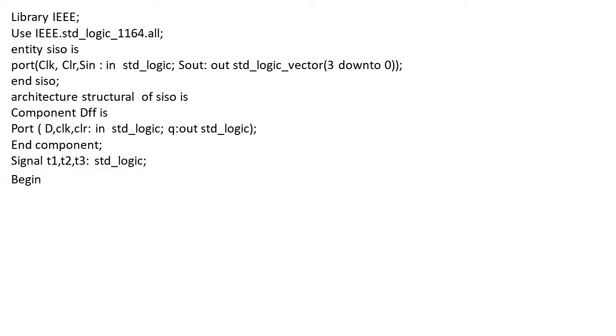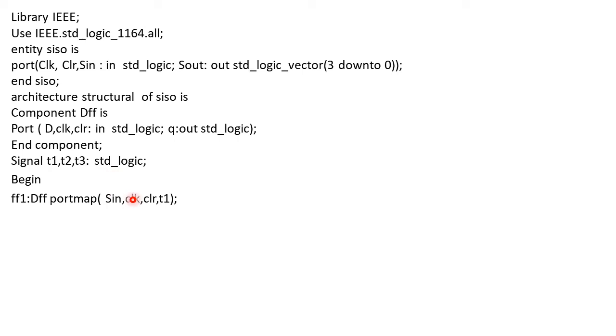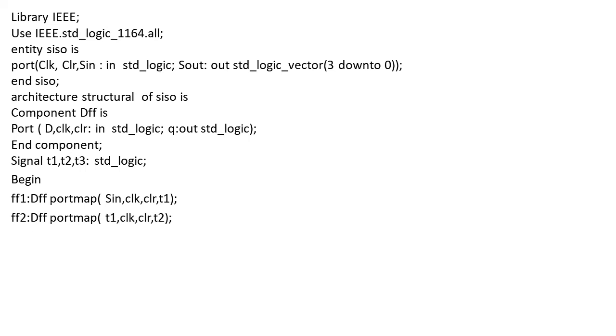Now we initialize and use the flip-flop terms. We start with FF1, initializing the first statement as flip-flop number 1. Here we use D flip-flop port map. The input term is S-In, with clock and clear connected. The component has three inputs: D, clock, and clear. D is connected with S-In, clock remains clock, and clear is connected to clear. The output Q will be T1, which means output of the first flip-flop will be stored in T1.